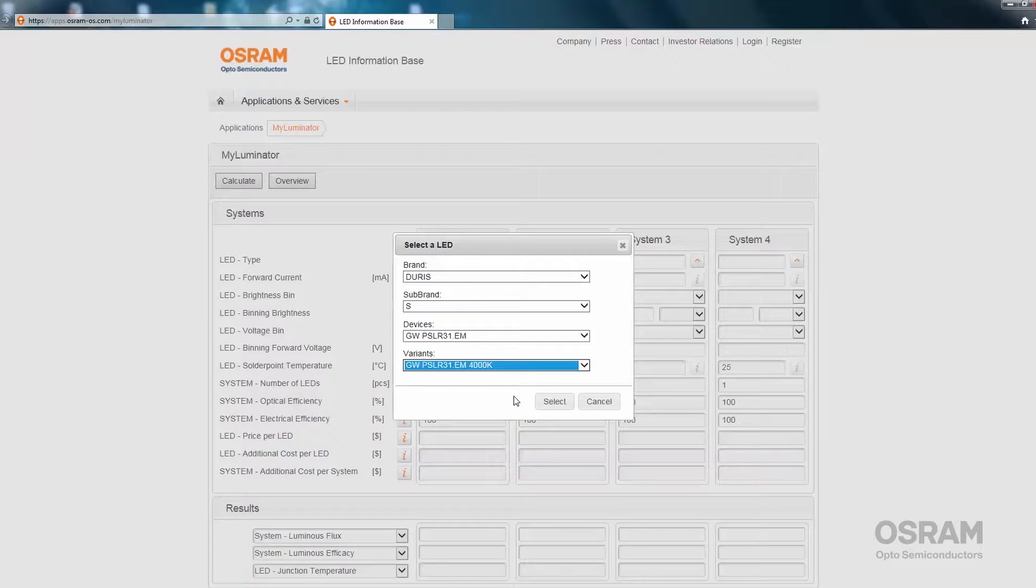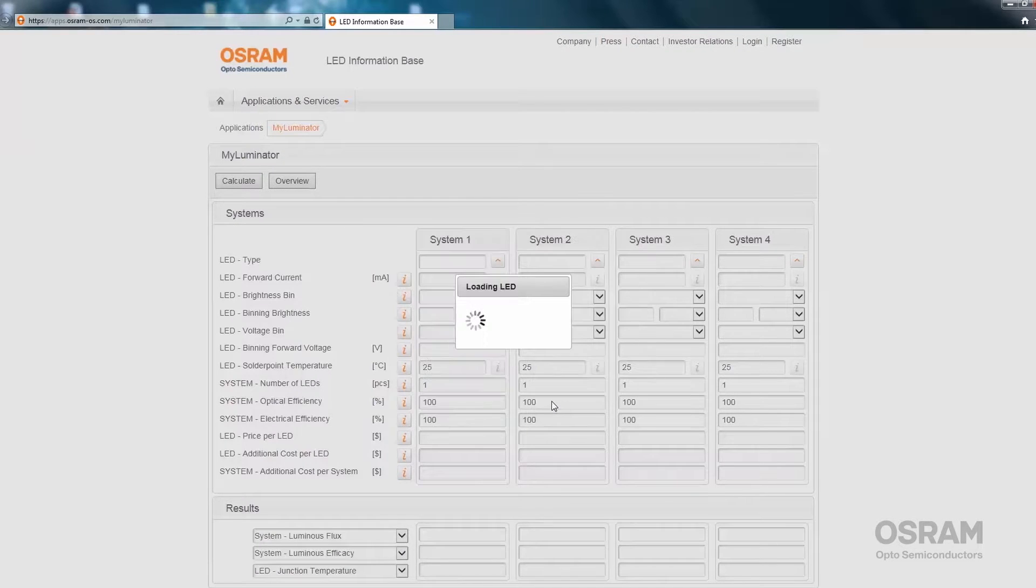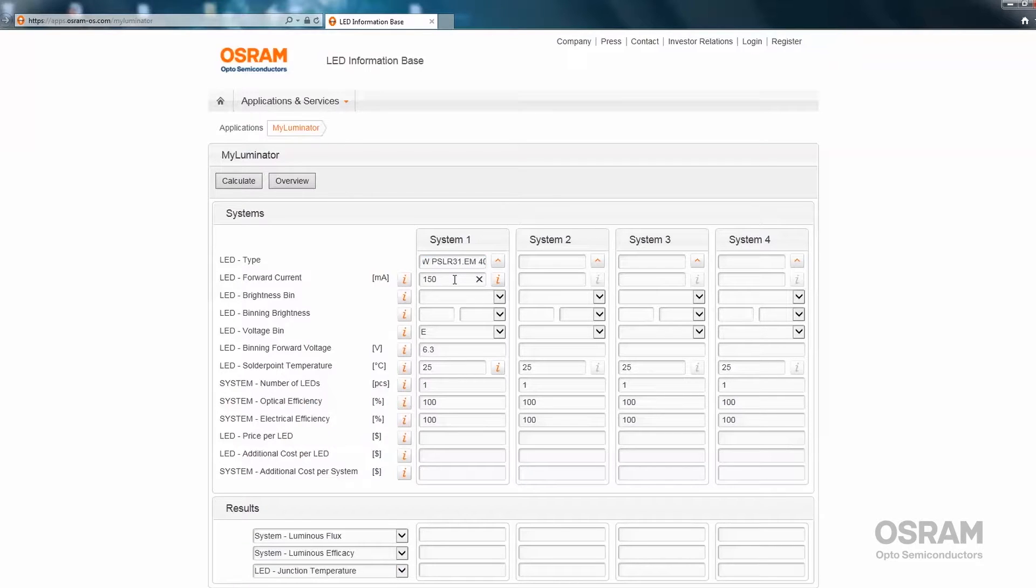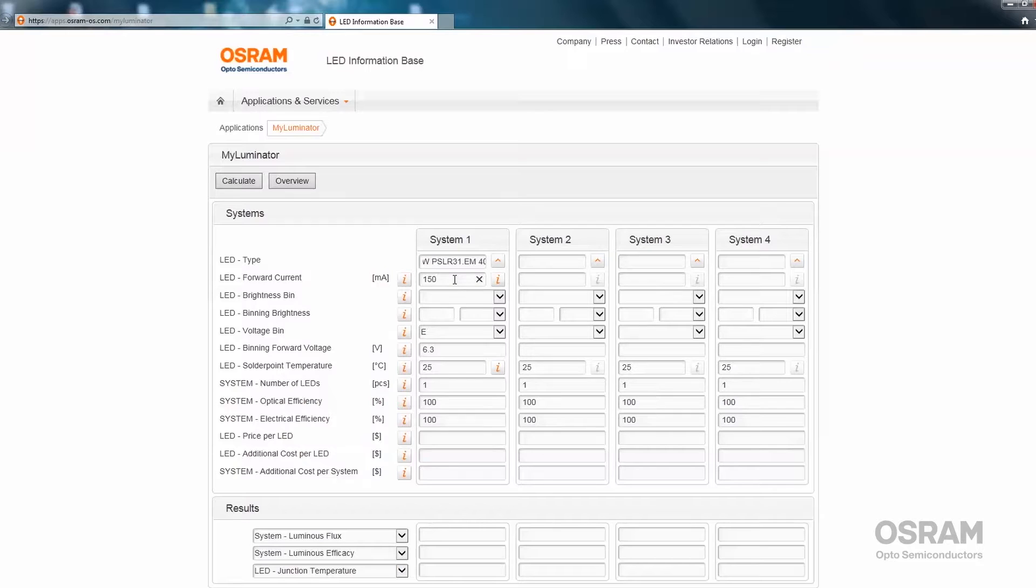Select the variant, press the select button and now the LED is loaded in MyLuminator. Here you can see the LED you have selected. This is the typical binning current for the LEDs and it is automatically selected as the typical forward current. Yes, I am pointing in the field where we can see the 150 milliamps of the binning current.